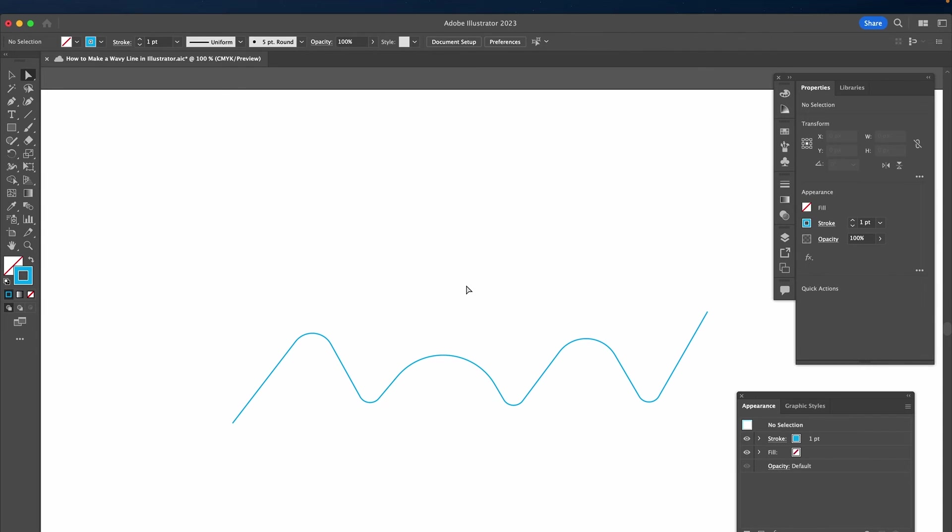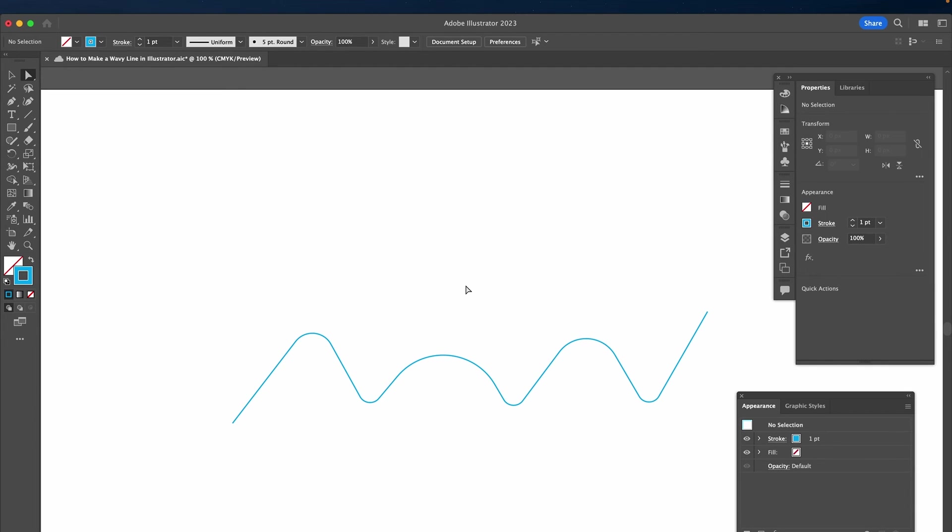And that's it guys. Those were the three best methods to create a wavy line in Adobe Illustrator. I hope you did enjoy this video. If you did, I would be most grateful if you could subscribe to my channel and please don't forget to hit the notification bell. Have a good one guys. Bye!